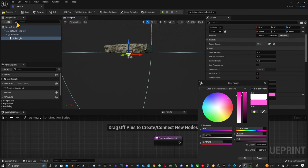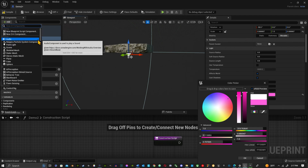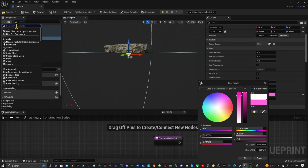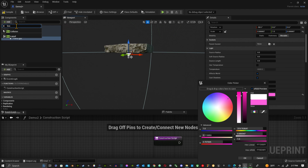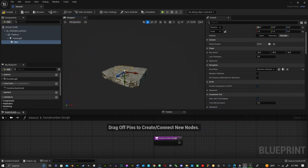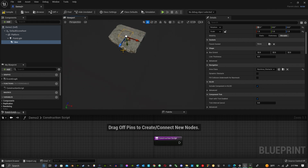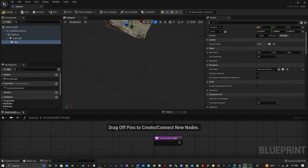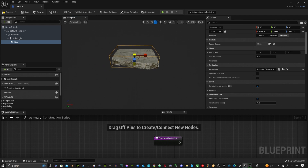Now I want to add in a collision, so we're going to use a Box Collision. Position it so it's at the top of the platform and scale it up a bit so the character will make contact with it.